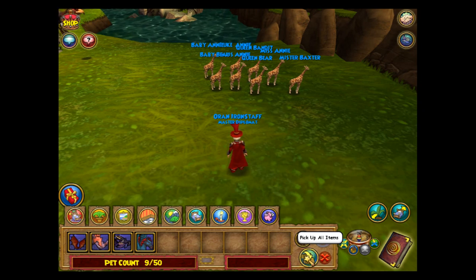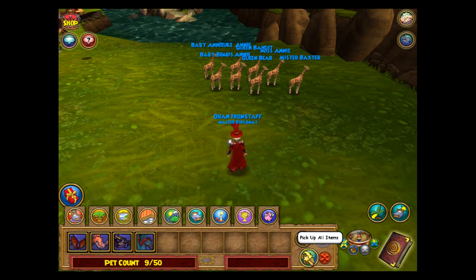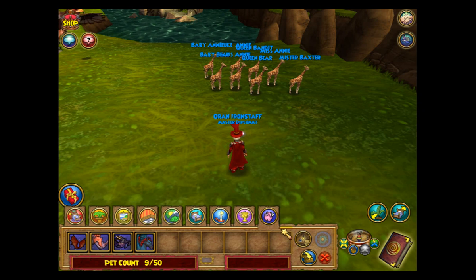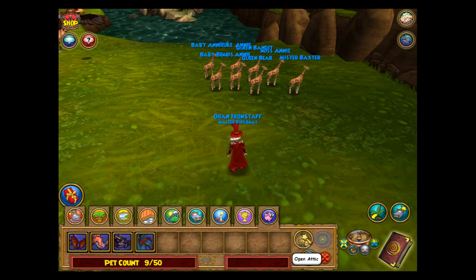You can also pick up all items. This works for either all items outside or all items inside.